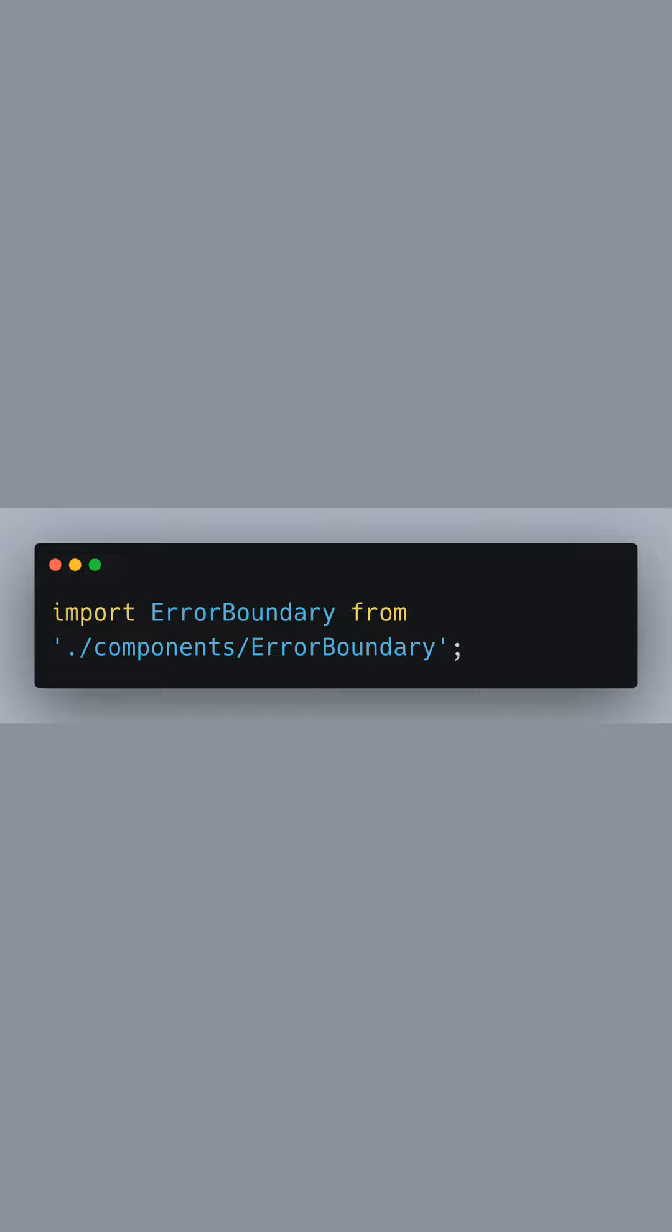Now, let's import the ErrorBoundary component that we've just created, assuming it's located in the components folder of your Next.js project.